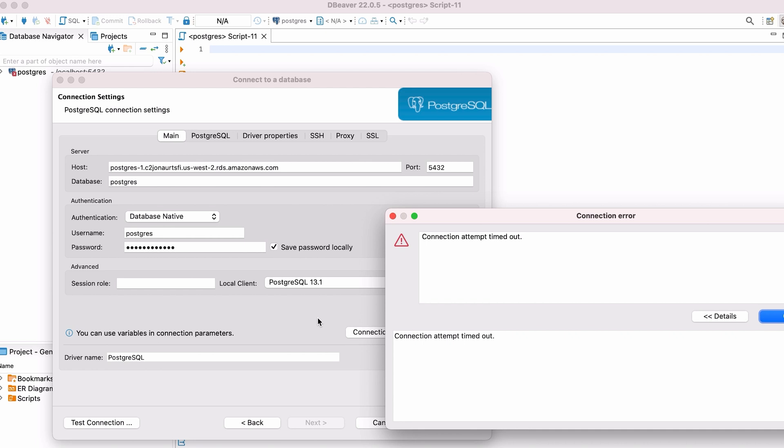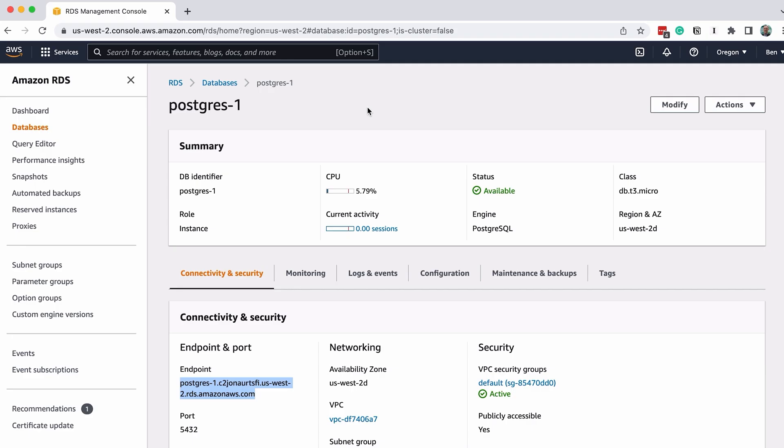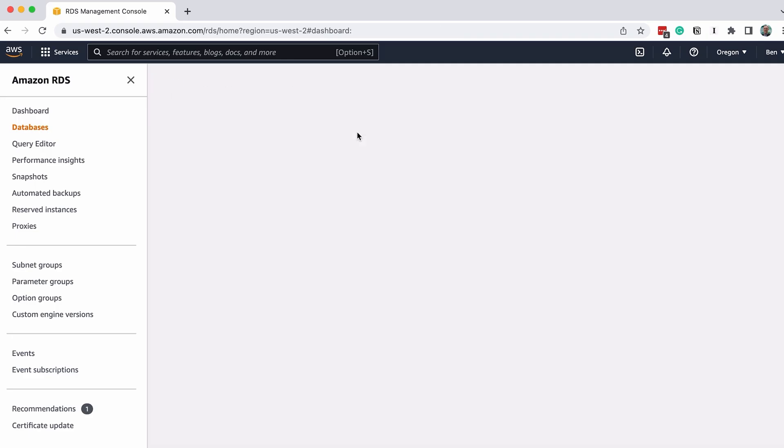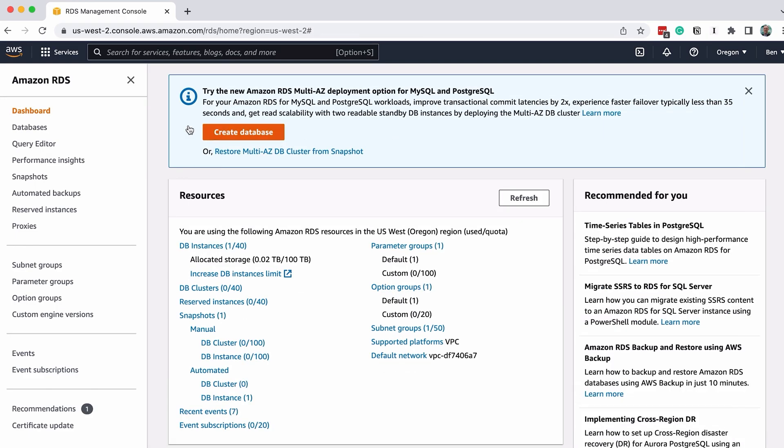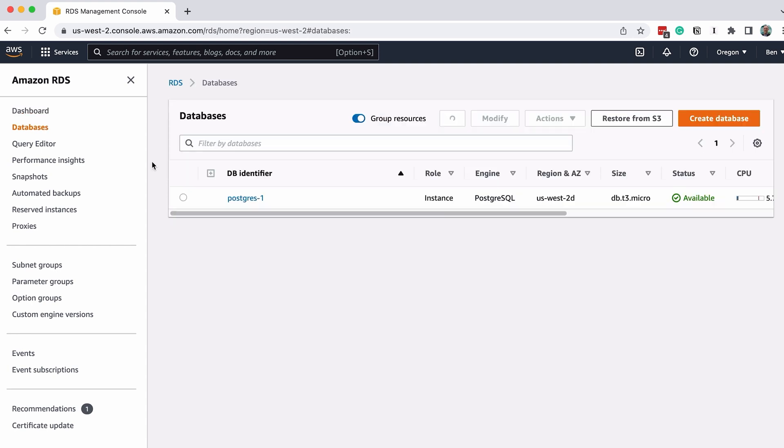To resolve this issue, we need to go back to our RDS window and modify the security group. In the list of databases, click on the database to open the details.